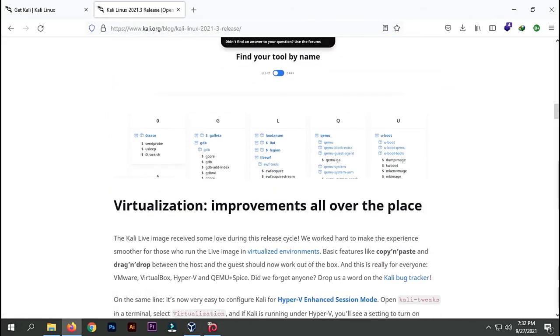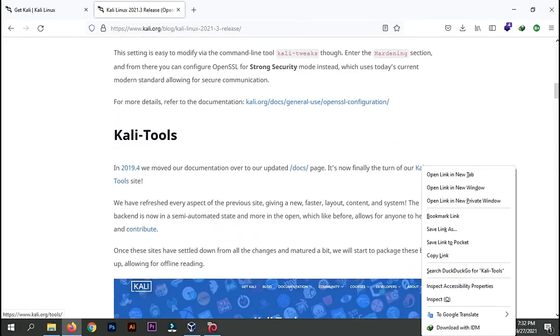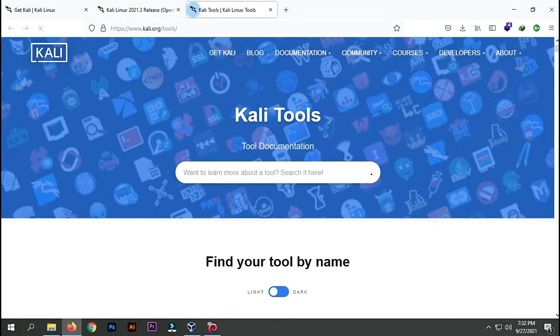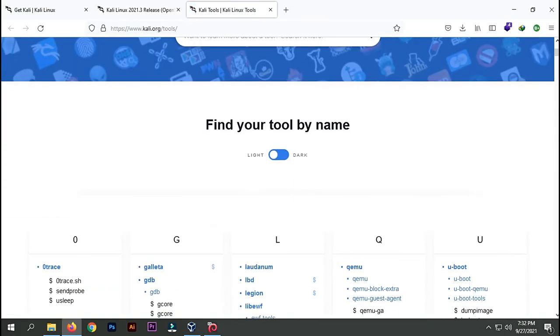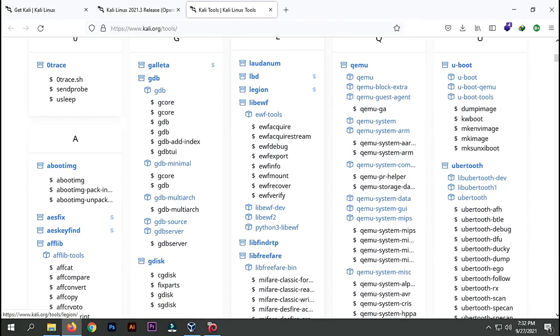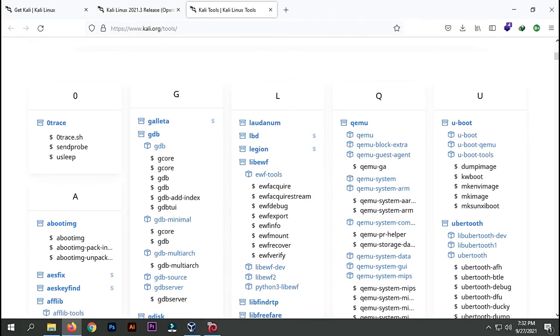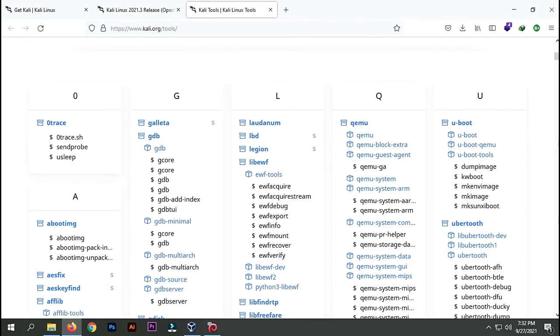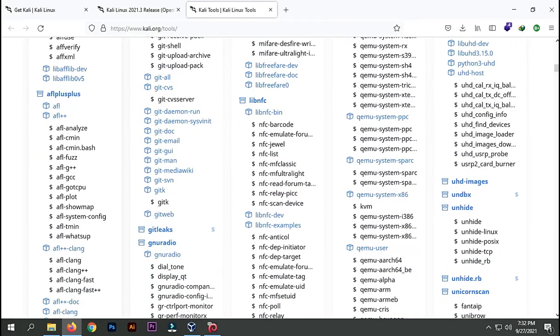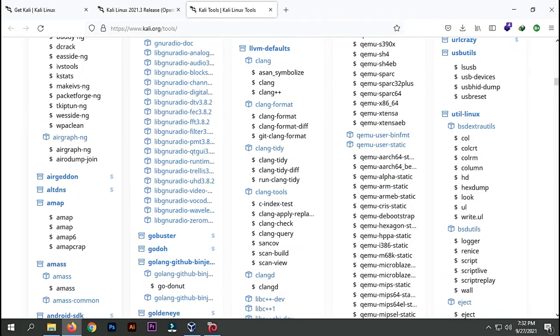For Kali tools, they have categorized them alphabetically so you can find your tool quickly. That's very nice.